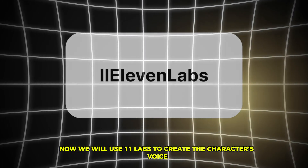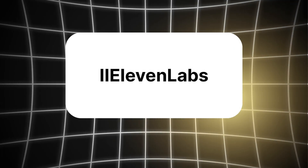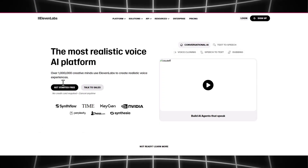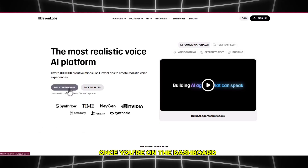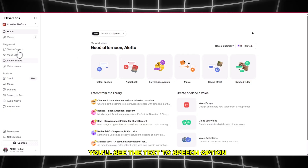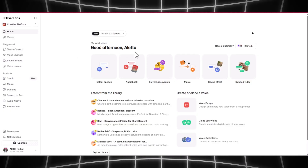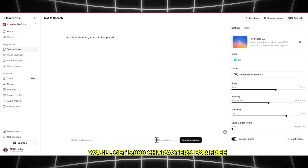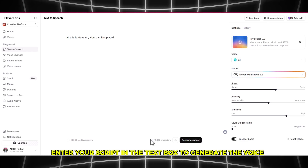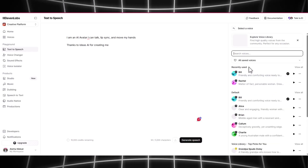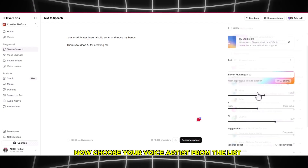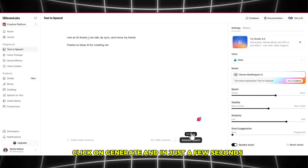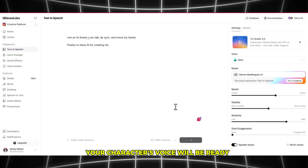Now we will use ElevenLabs to create the character's voice. Go to ElevenLabs and click Get Started to use it for free. Once you're on the dashboard, you'll see the Text-to-Speech option — click it. In the text box, type the voice script you want to generate. You'll get 5,000 characters for free. Now choose your voice artist from the list, select a voice that best matches your character, make any necessary adjustments, and click Generate. In just a few seconds, your character's voice will be ready.